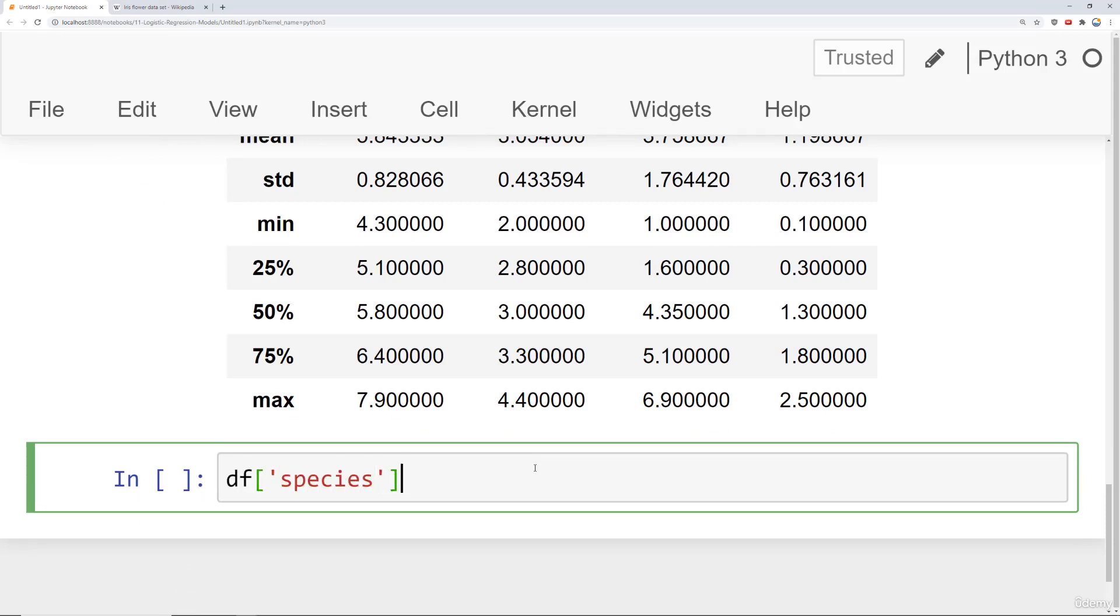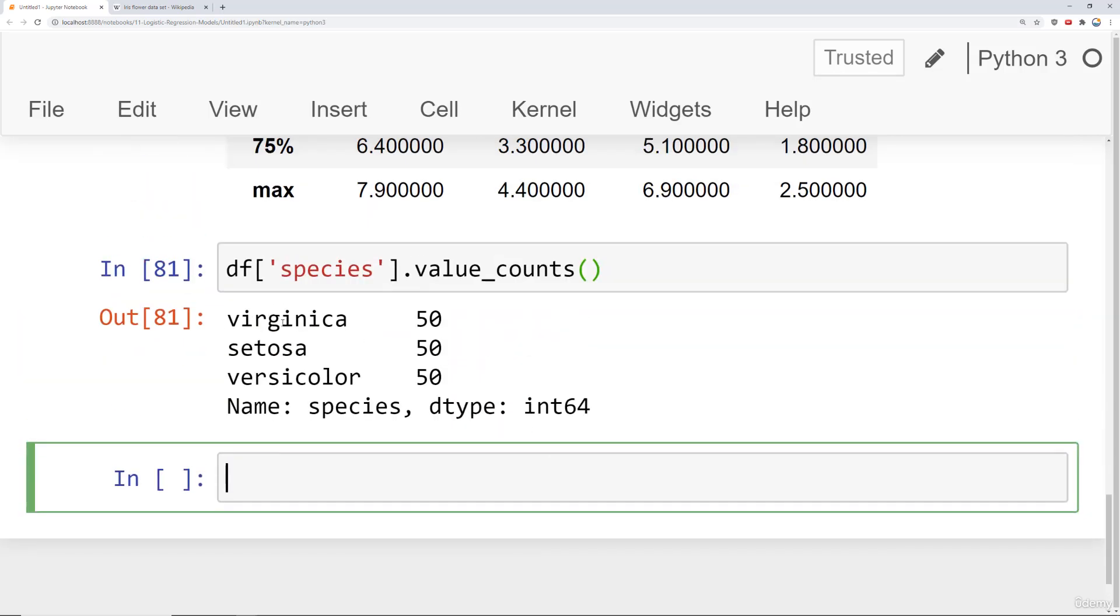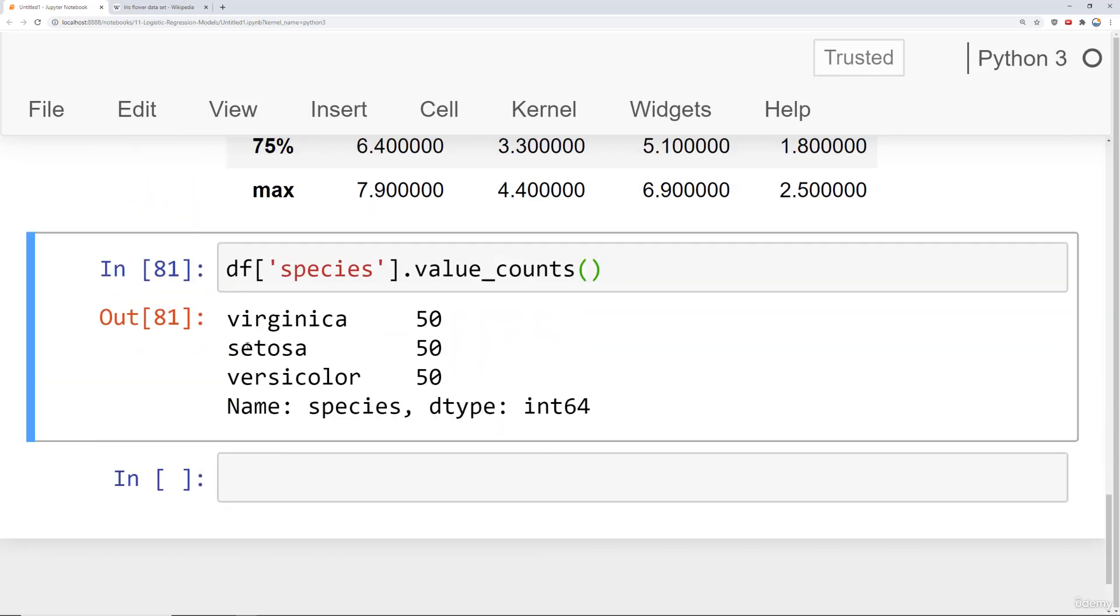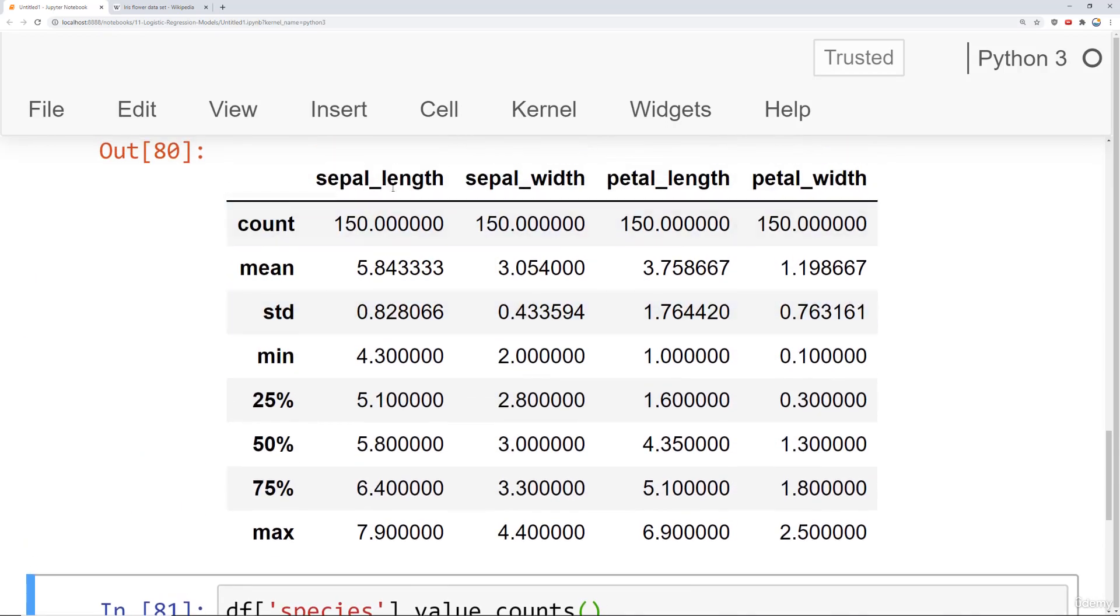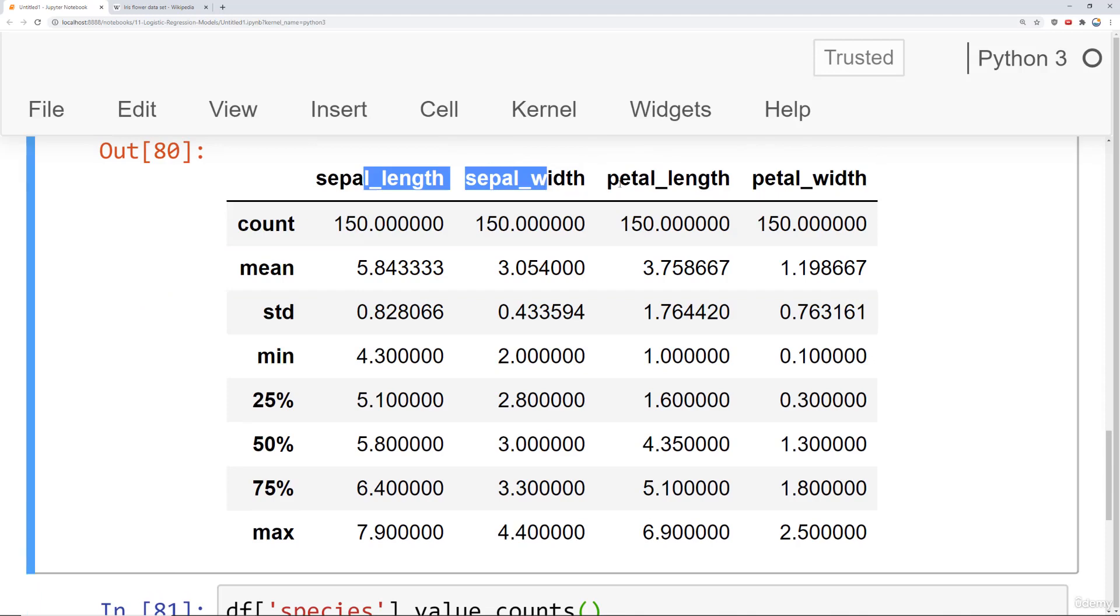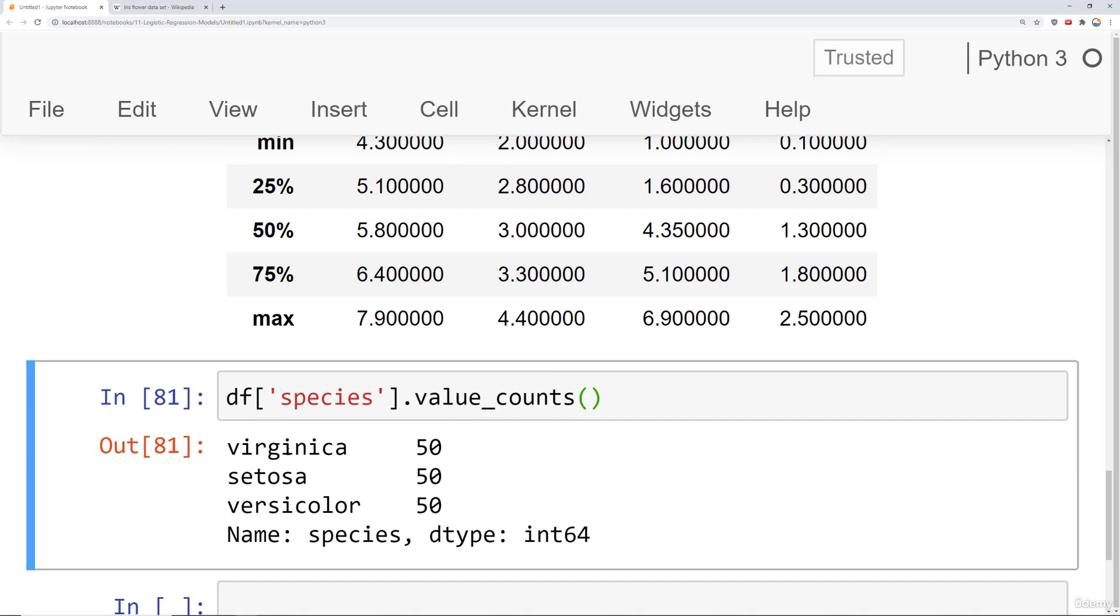We say species.value_counts and we have virginica, setosa, and versicolor. Those three species of flowers. The main idea here is can we develop a model that we can use so that later on in the field, if we pick a flower and take its measurements of sepal length, sepal width, petal length, and petal width, this model can actually predict what the species of flower is. So we don't need to bother some professor of biology to identify the flower for us.